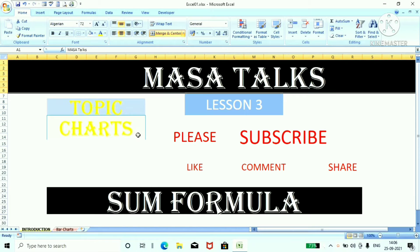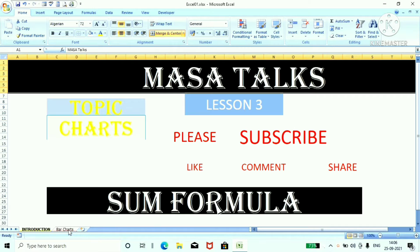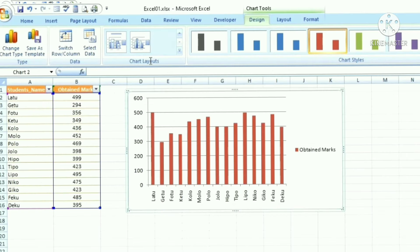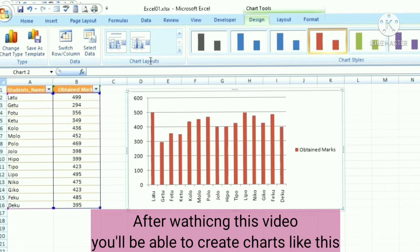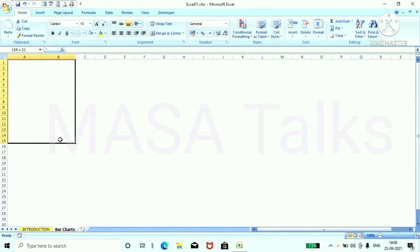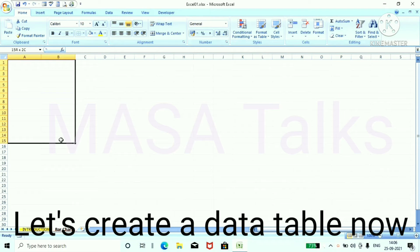Hello friends, welcome to our YouTube channel MasaTux. Today's topic is how to create charts in Excel. After watching this video, you will be able to create charts like this.